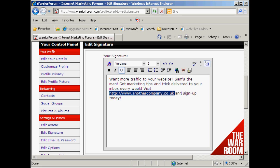One thing that the Warrior Forum is very hot on is that you mustn't have affiliate products in your signature. The link must go to a site that you own, or a product that you've made and that you're going to sell. It can't go to an affiliate product — that will get you banned from the forum right away.